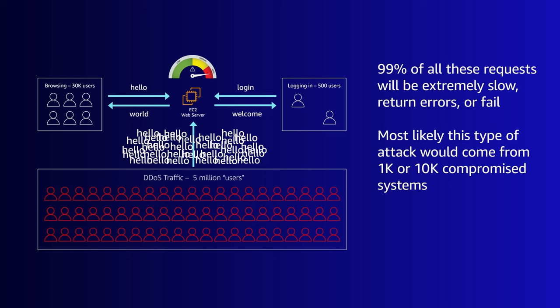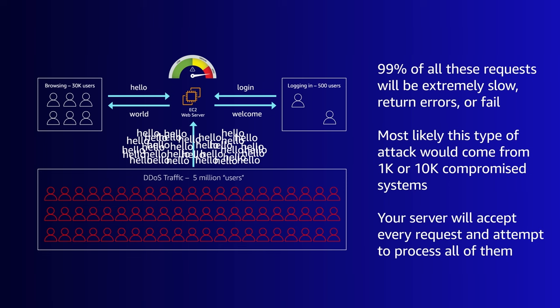There isn't a single IP address you can block, so without some other way of detecting this, your server is going to accept every request and at least try to process them.